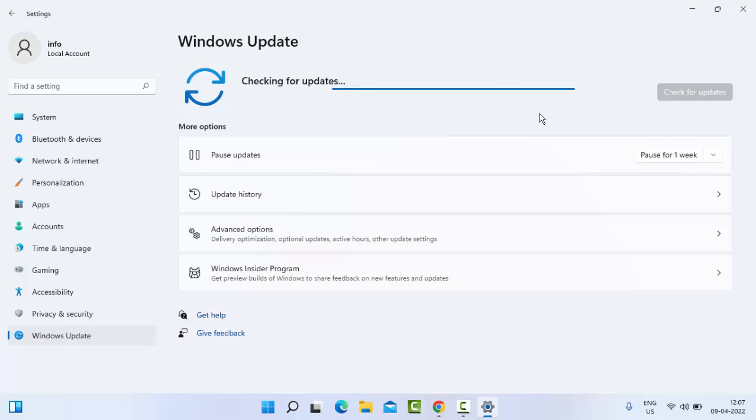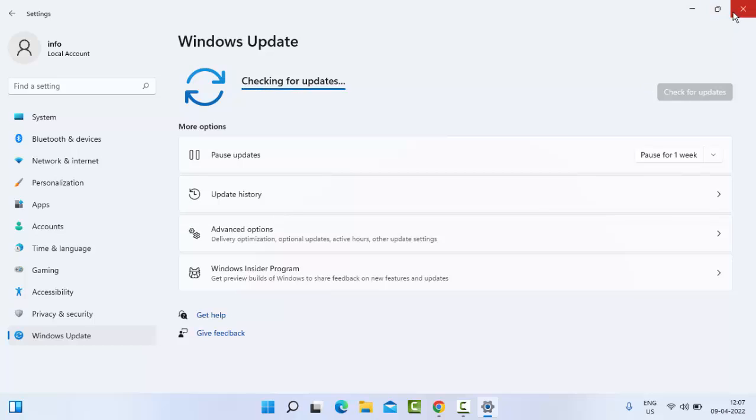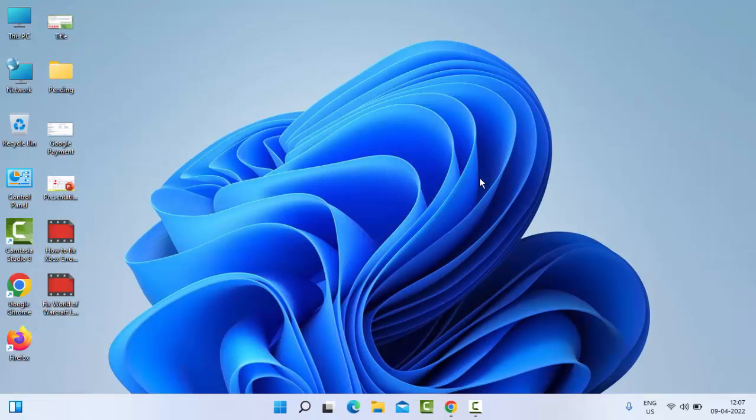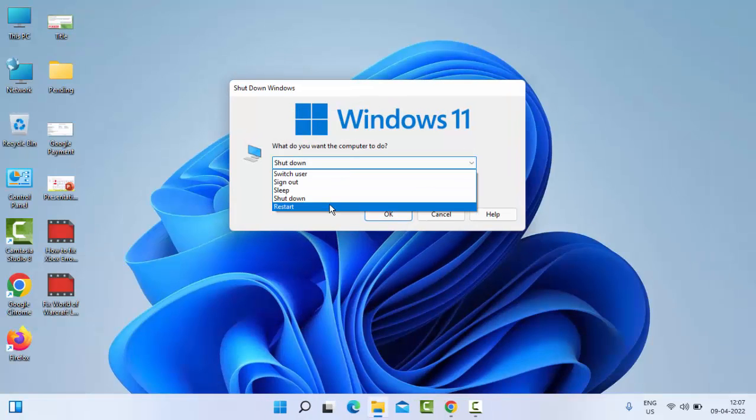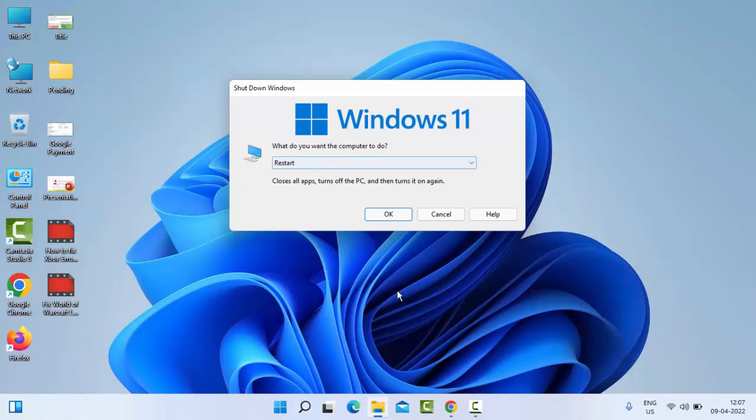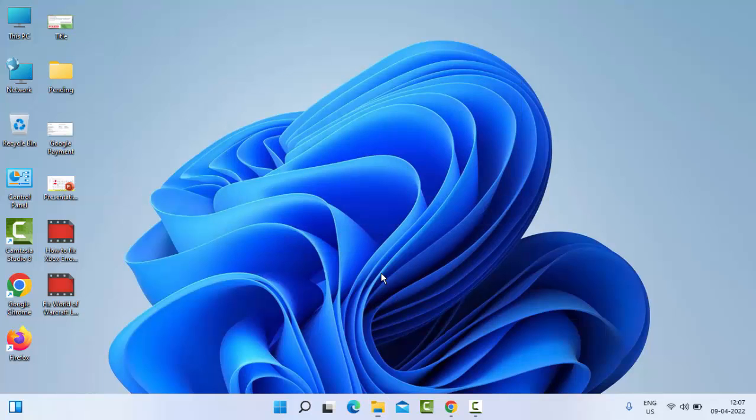So after the update, you close this and restart your program, restart your PC. Hopefully it will fix your issue. So thanks for watching this video. Please like, share, and subscribe to my channel.